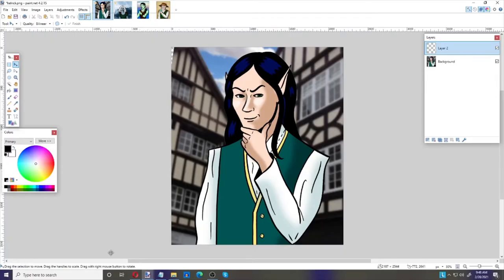In today's video we're going to learn how to make do-it-yourself tokens for use in your role-playing games like Dungeons & Dragons and other games. It's a really good skill to have, especially these days when many more people are playing online rather than face-to-face.